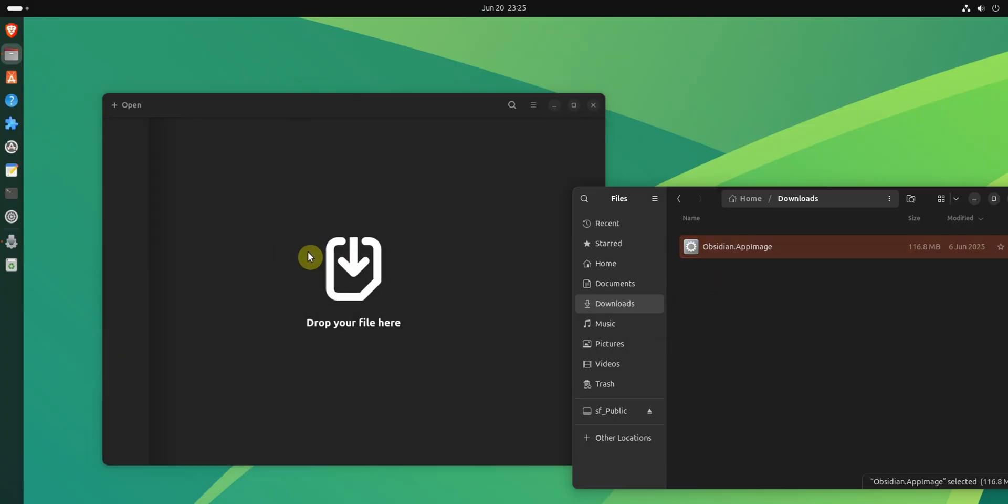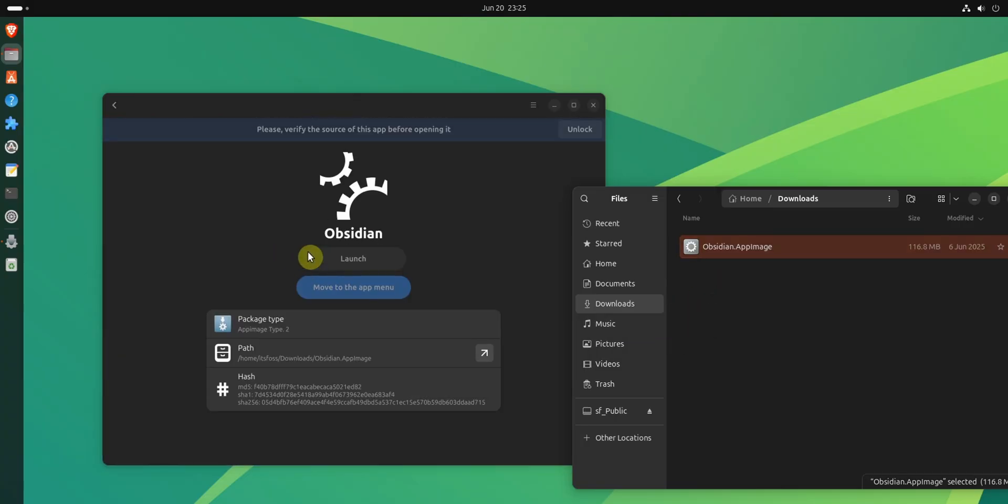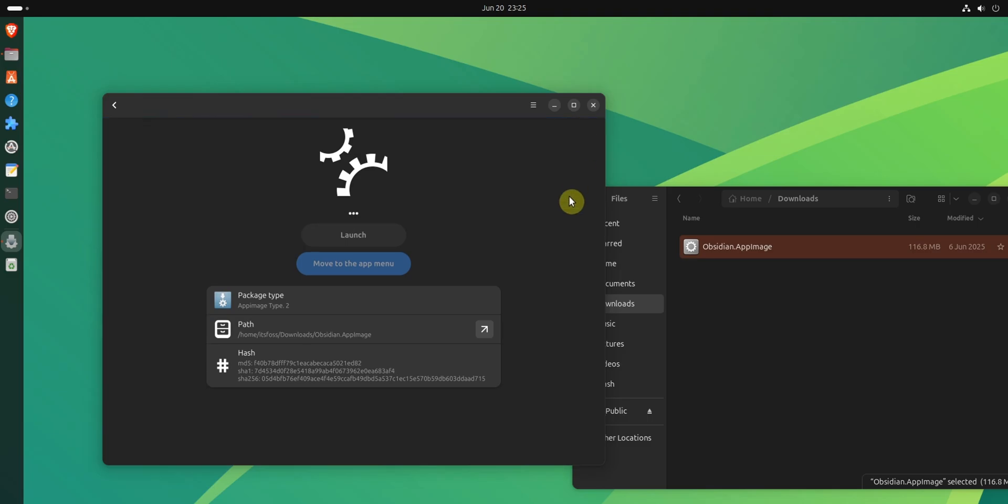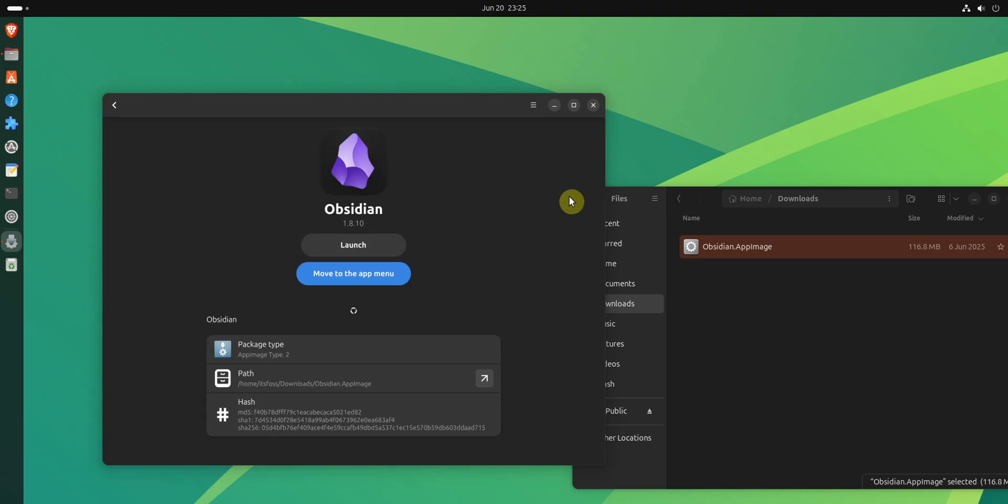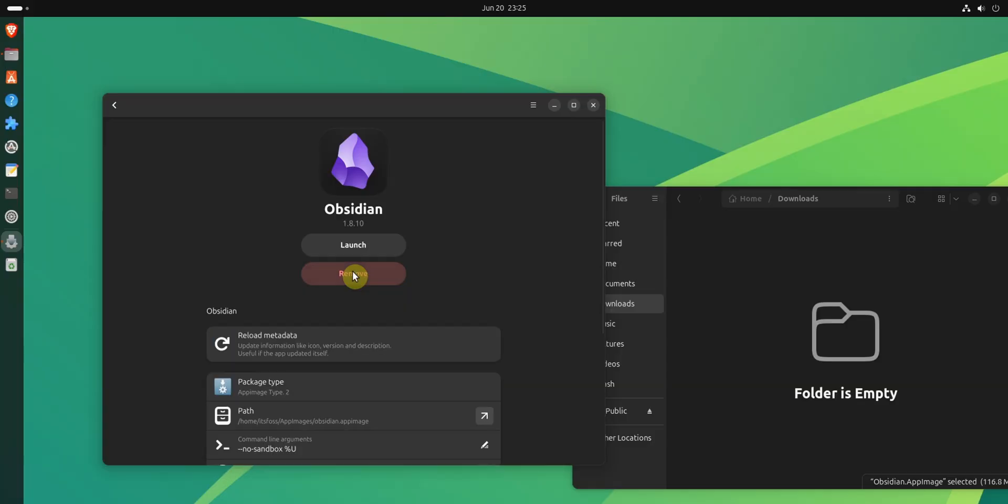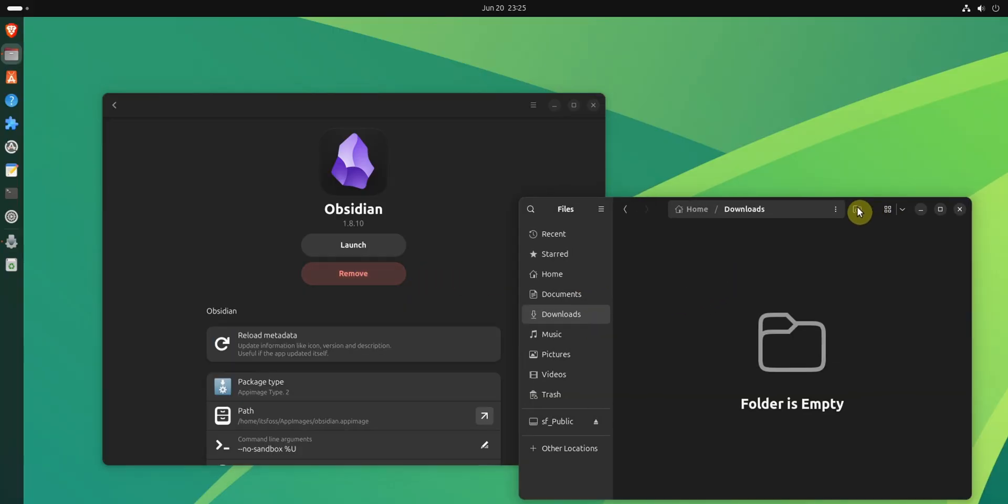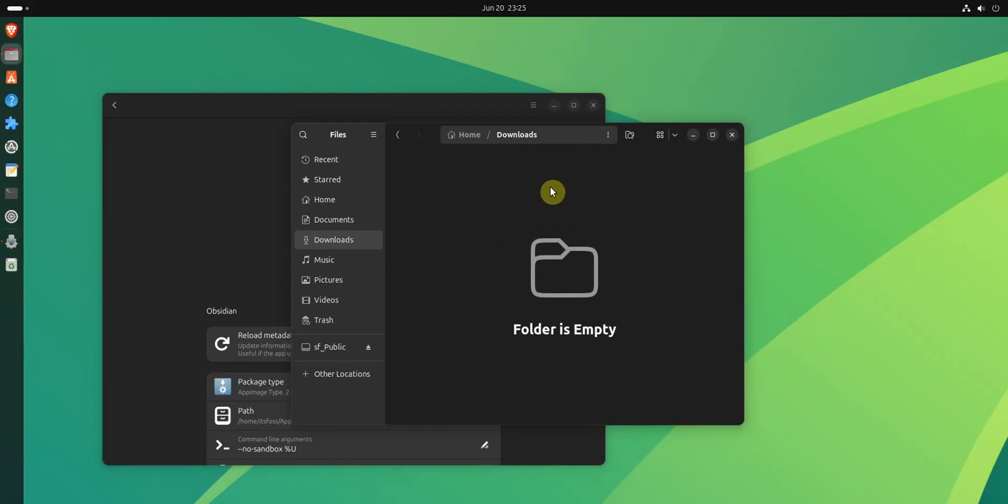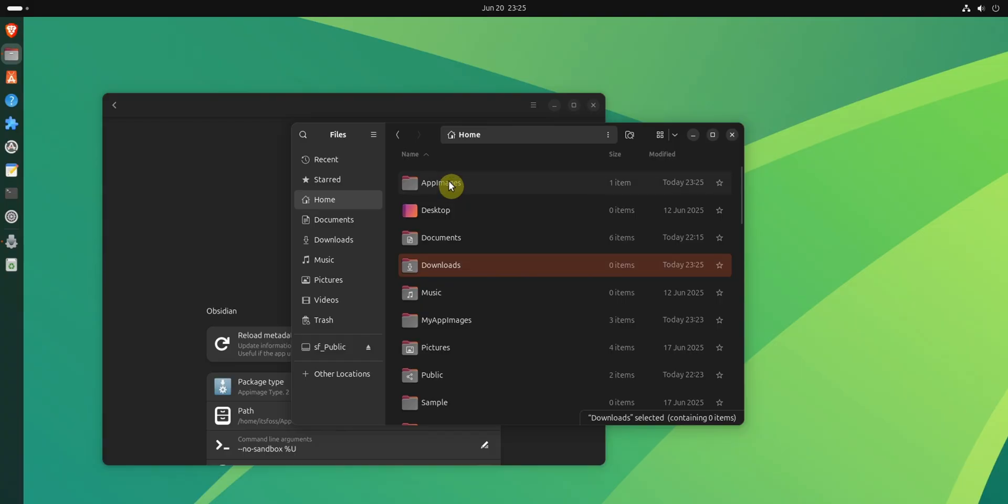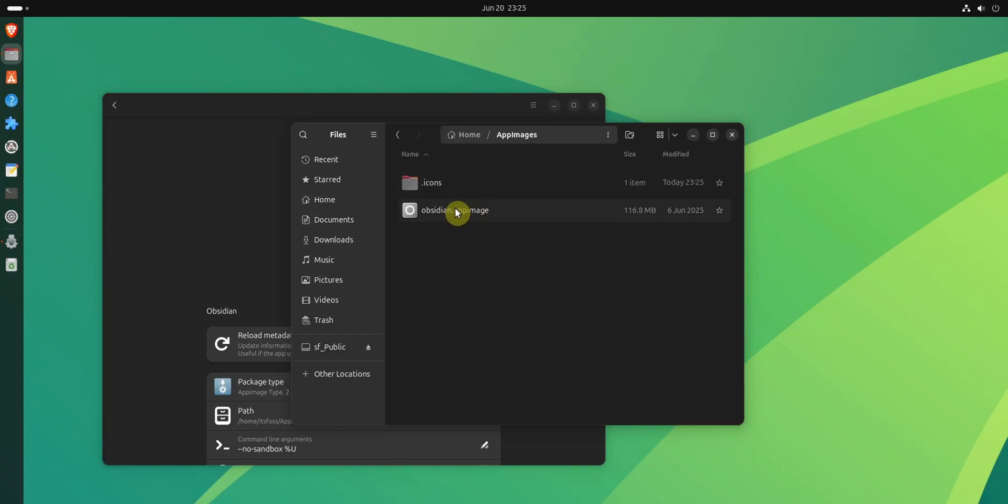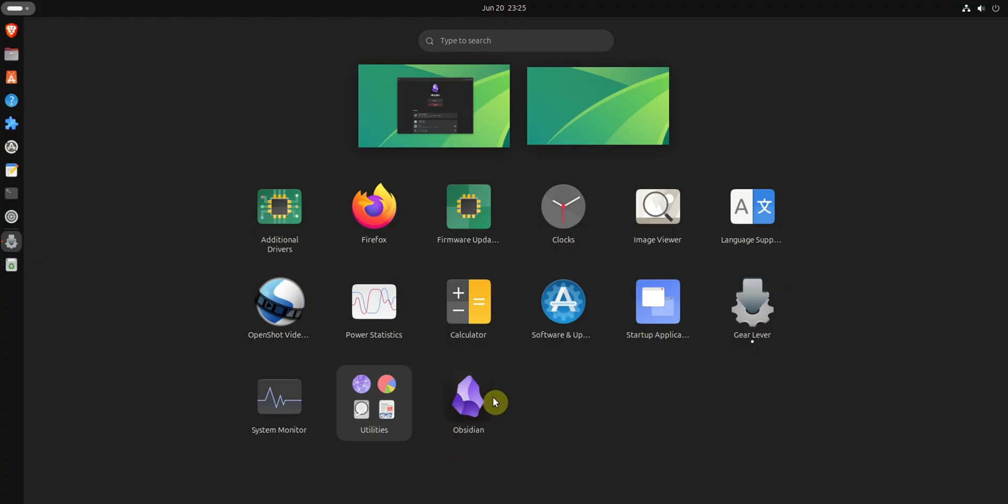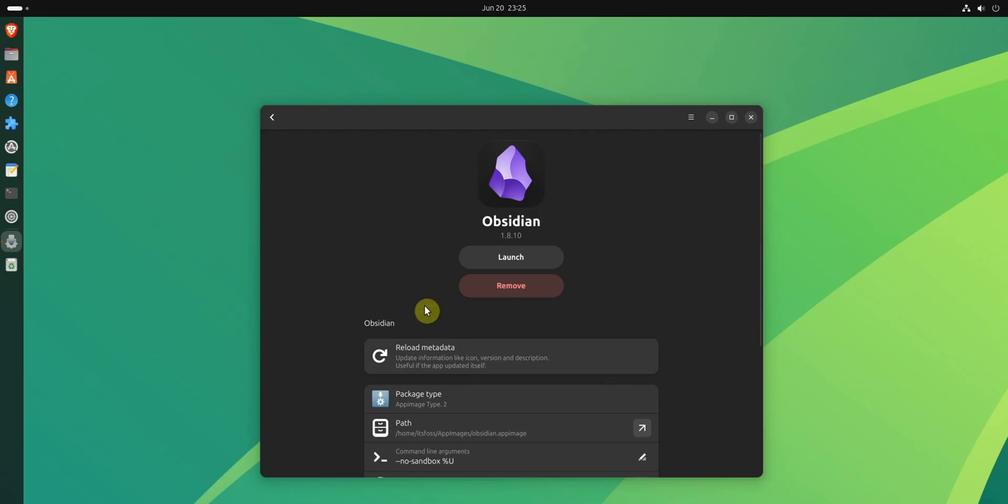It will ask you to unlock it, just a feature to remind you to only use AppImages from legit sources. You must click Move to the app menu button to let GearLever integrate the app into the system. You will see that it has moved the AppImage file to the dedicated folder and even created icons for it. The applications now can be found in the system menu like other regular apps. That's the beauty of GearLever.